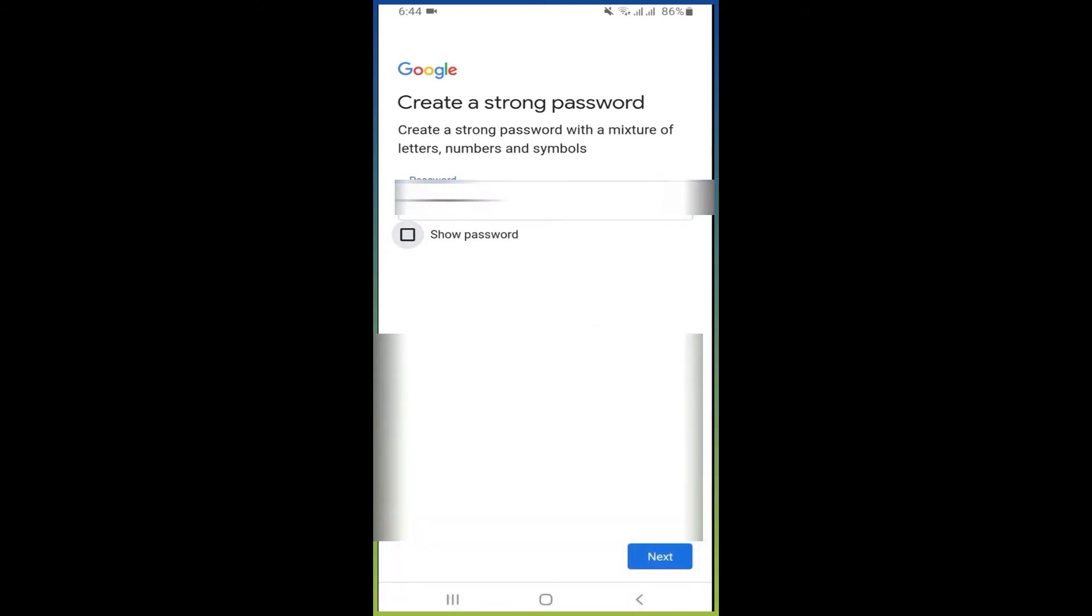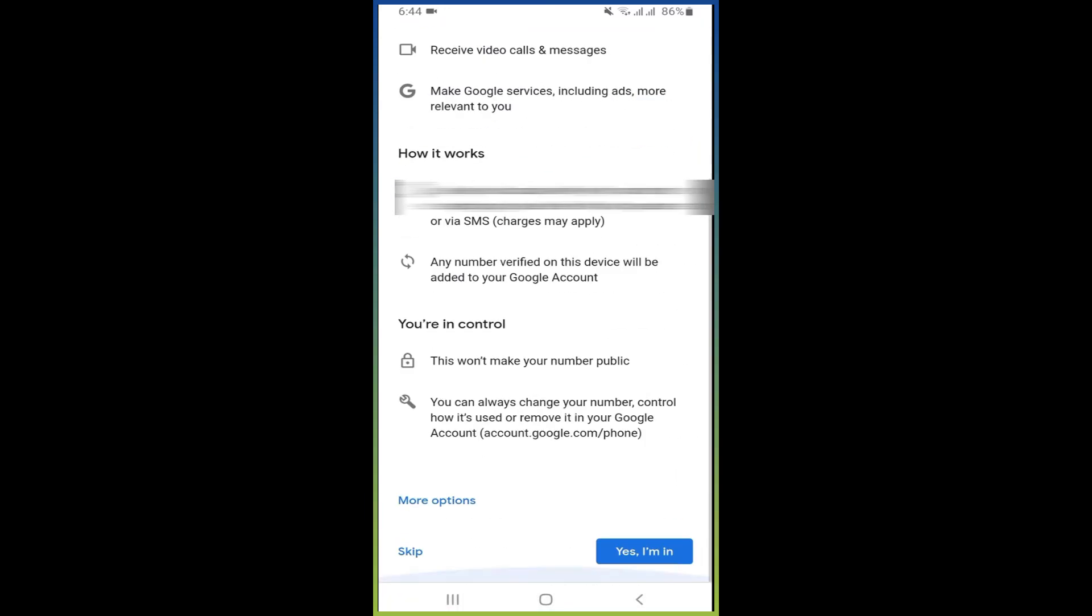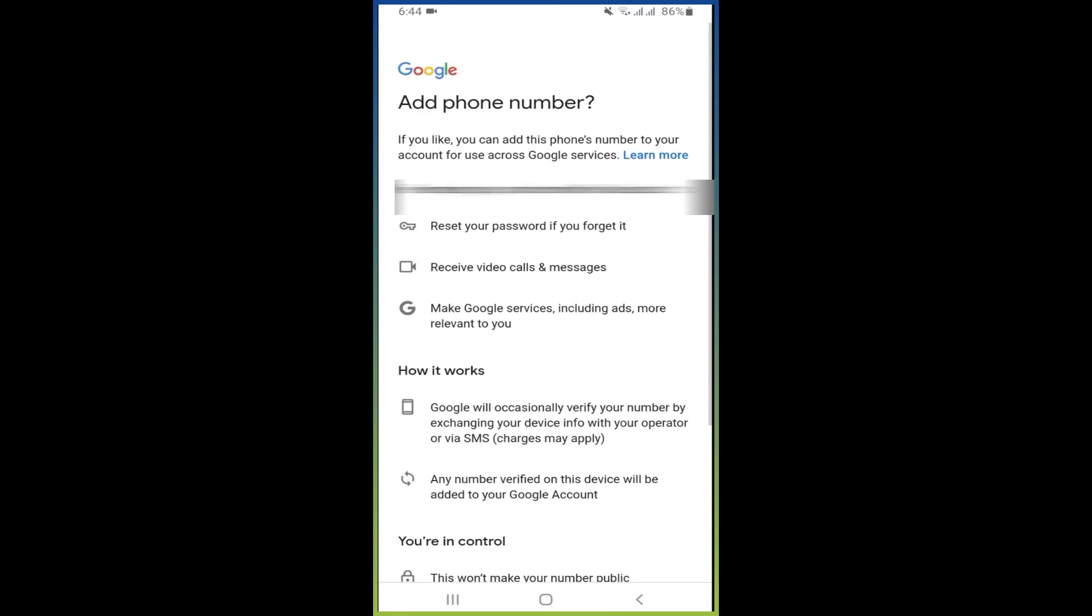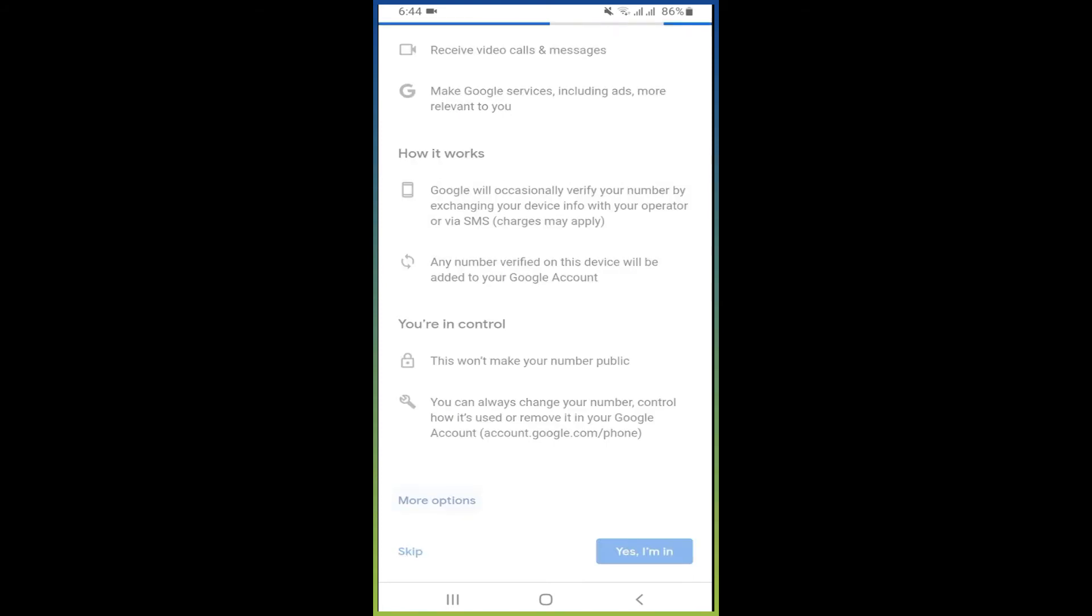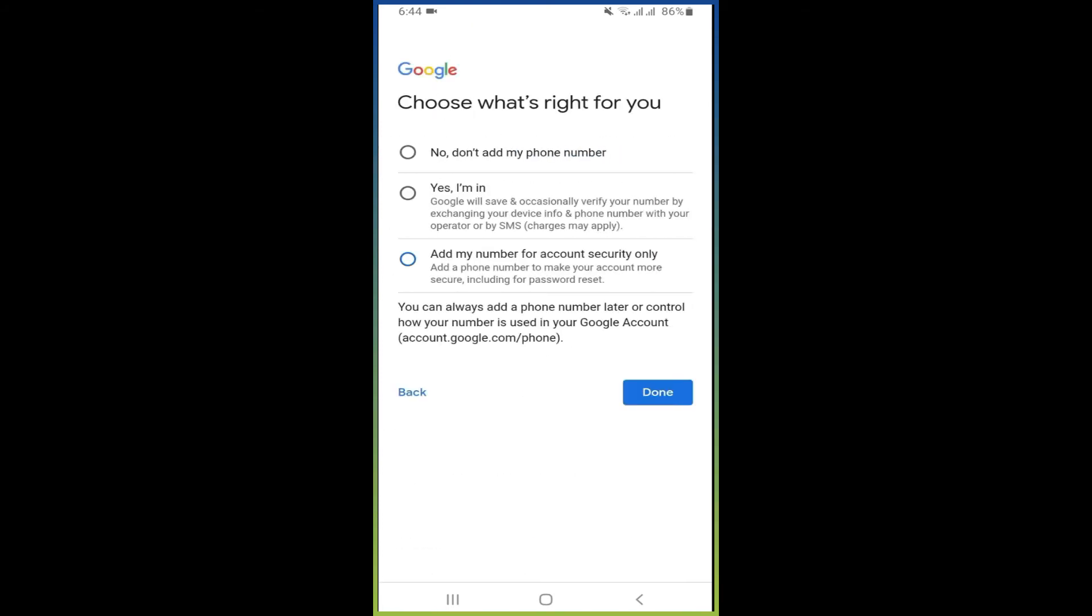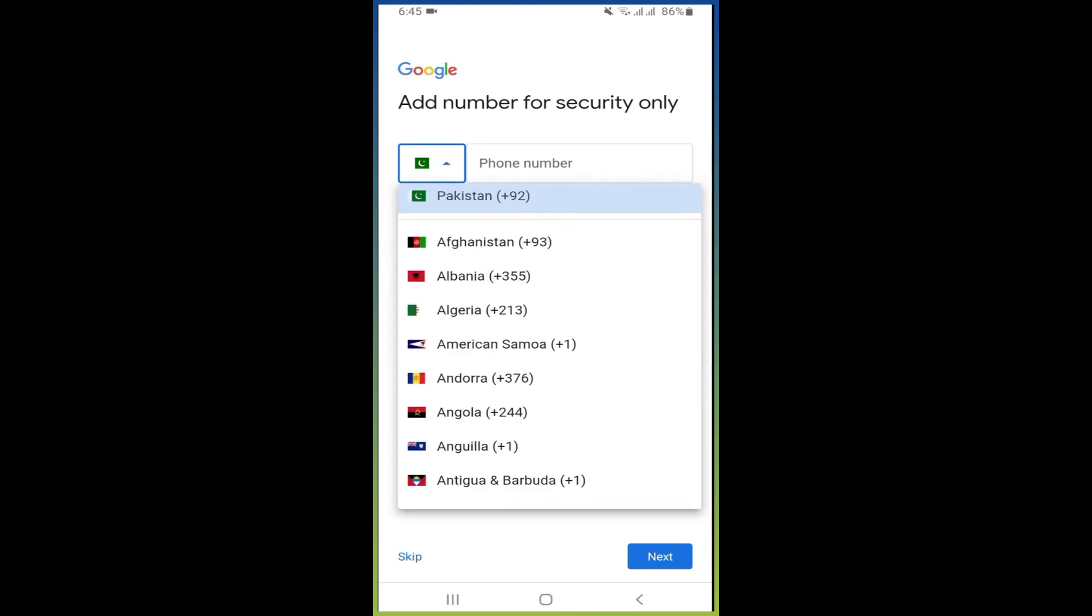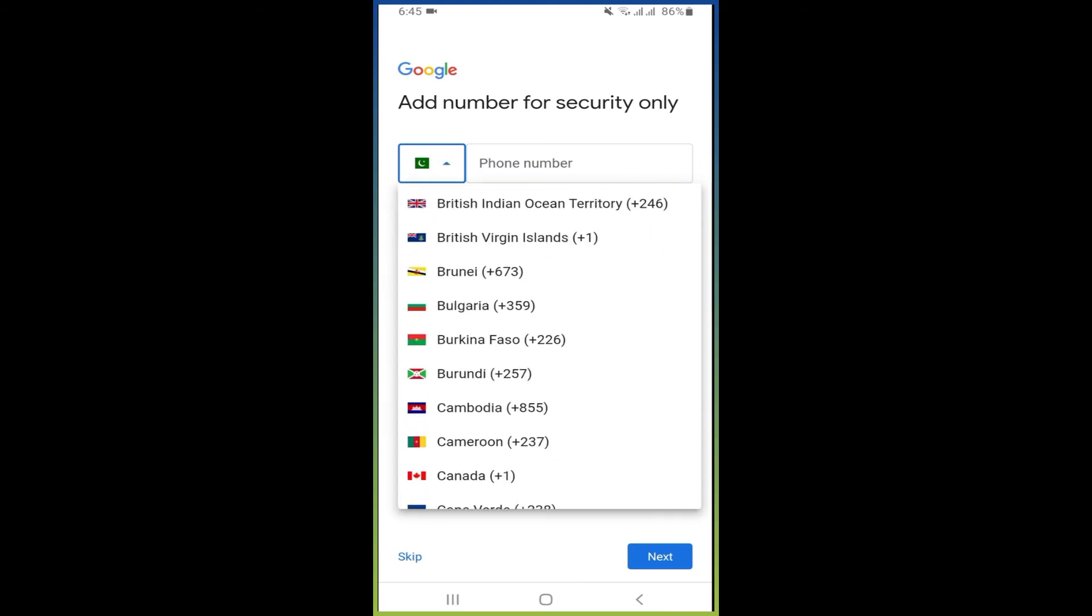Once you created a password, click on next. Then here you have to add phone number for your security. You have to click on more options here, and select 'my number for account security only.' Then press on this and click on done. Now here you have to add your phone number.